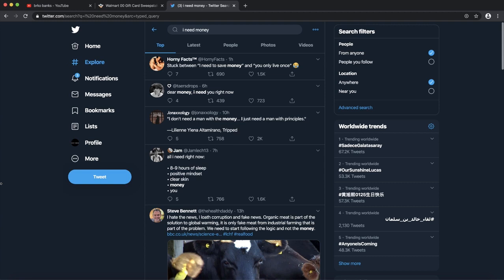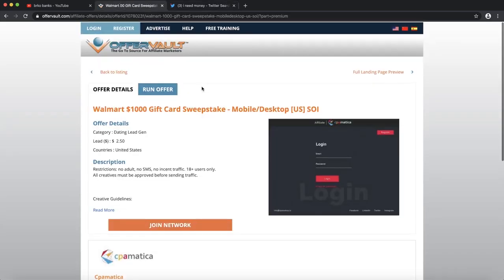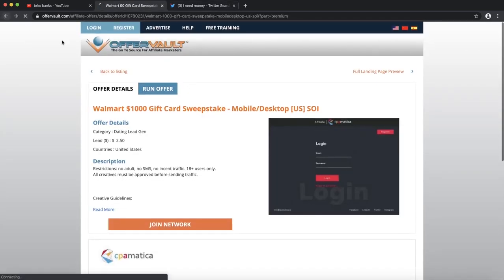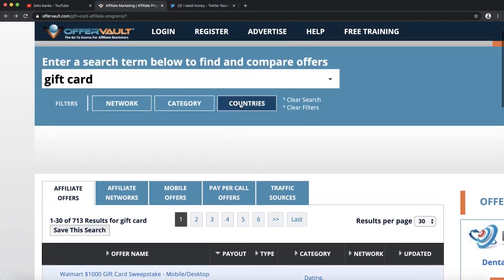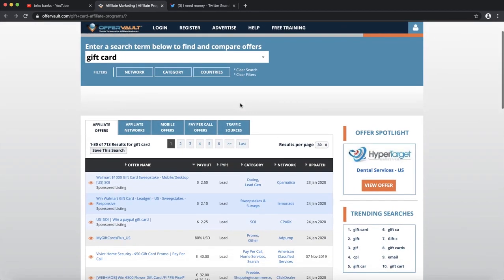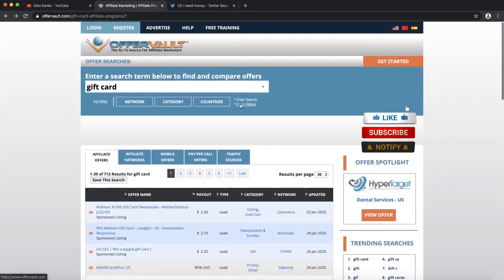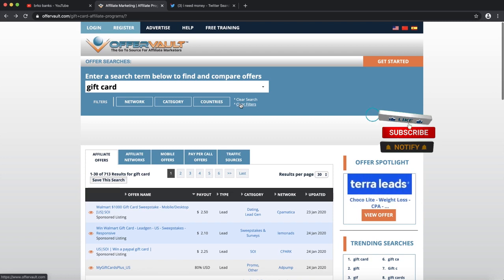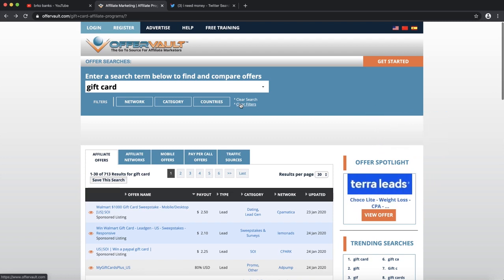That is a really easy way to get started making some money online with gift cards and CPA marketing. If this is something that you're interested in, I highly recommend you guys to try this method out. That will be it for this video.